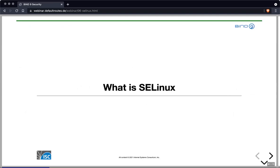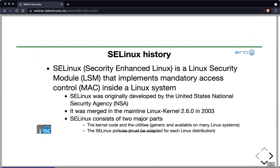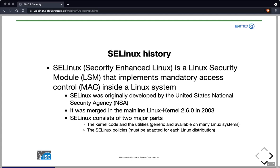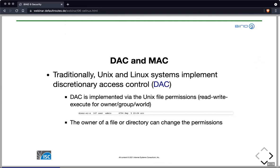This webinar is about SELinux. SELinux — security-enhanced Linux — is a Linux security module that implements mandatory access control. It was originally developed by the United States National Security Agency, or NSA, and found its way into the mainline Linux kernel in 2003 with Linux version 2.6.0. SELinux consists of two major parts: the kernel code and user-space utilities, which are generic and available on many Linux systems, and the SELinux policy files, which need to be adapted for each Linux distribution. That is where the different Linux systems really differ.